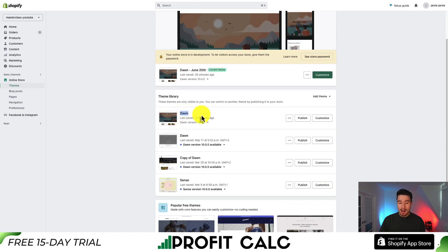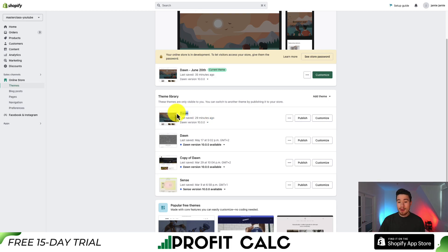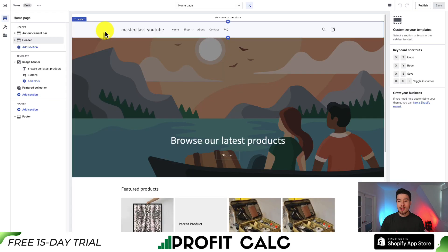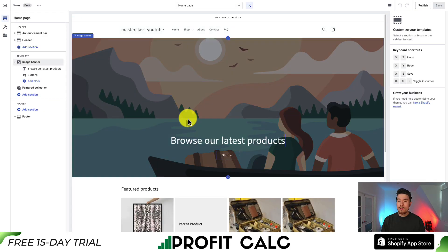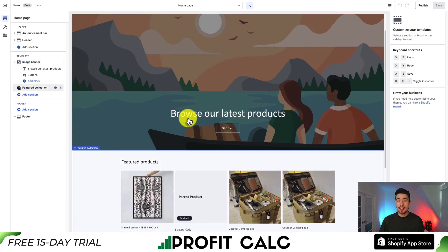Here's my clean install — I installed it 29 minutes ago and it's version 10.0.0. To customize a theme, go into the Customize section. Let me give you an overview of Shopify's Online 2.0 theme customization.